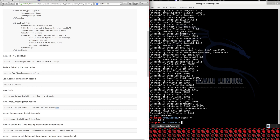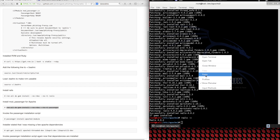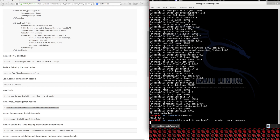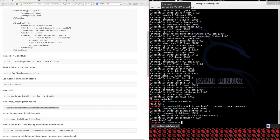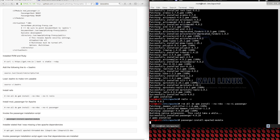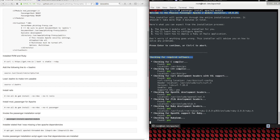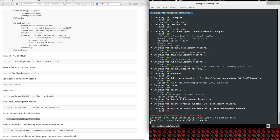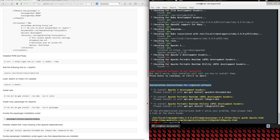So we're going to install the passenger gem. Now that we have the passenger gem installed, we're going to install the actual mod passenger module with Apache. We've got a script to help us do that, so let's invoke it. This isn't going to install correctly the first time because there are some required dependencies that we need to install.